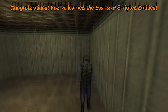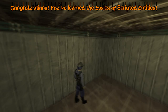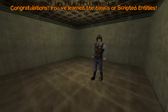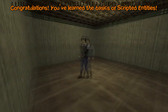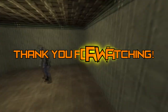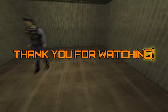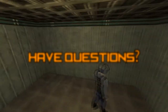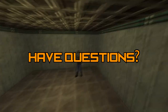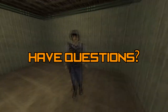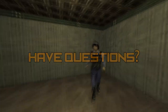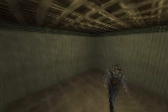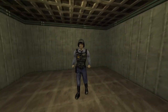Congratulations! You've learned the basics of scripted entities. Thank you so much for watching the video and I hope it helped you. As always, if you have any problems please be sure to ask me in the comments below and I'll try my best to help. I will see you next time in the 9th episode of the Level Creation Guide for Half-Life.